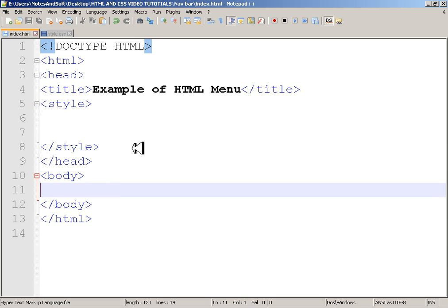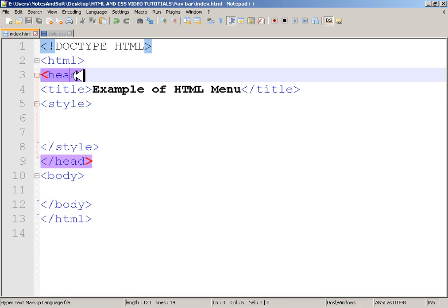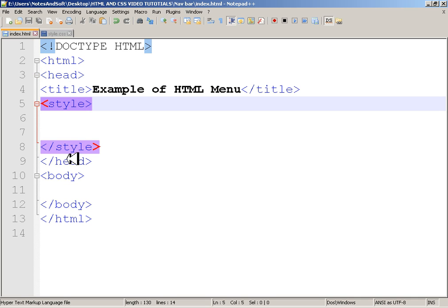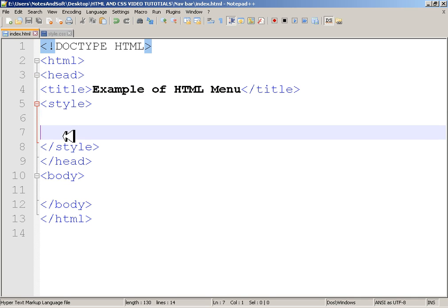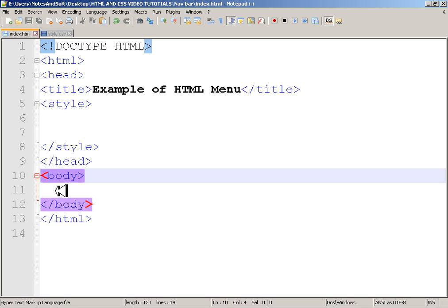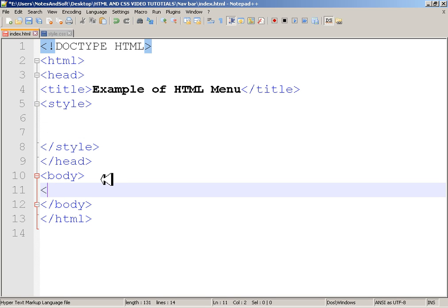We have a basic setup: I have an HTML head tag, title, and style tag, all in one file. I'm going to work with the style tag. In the body, I'm going to write a 'ul' unordered list and give it a class called 'main-menu'.